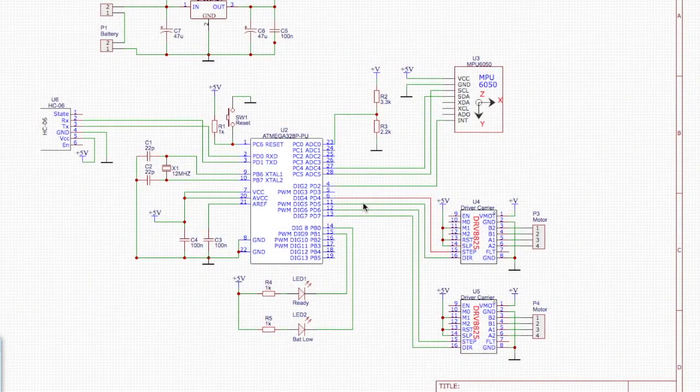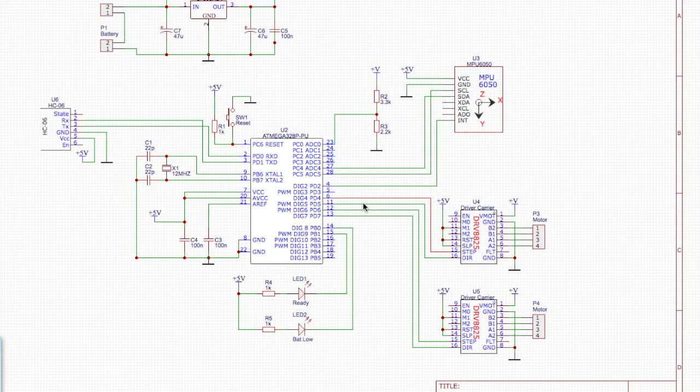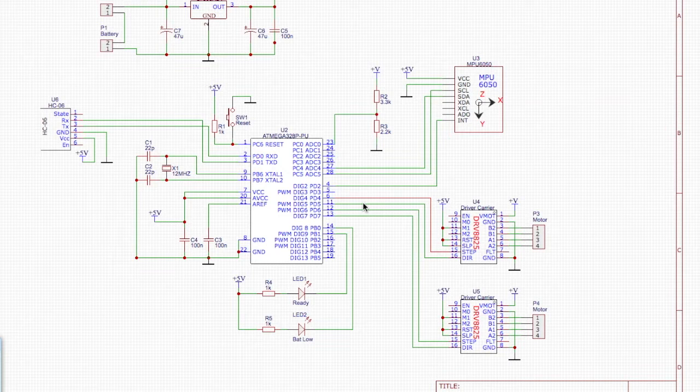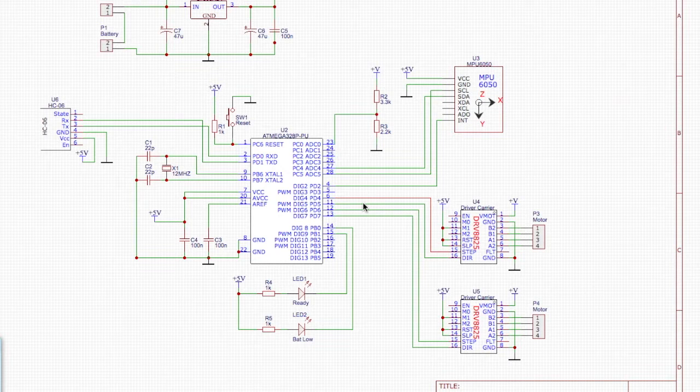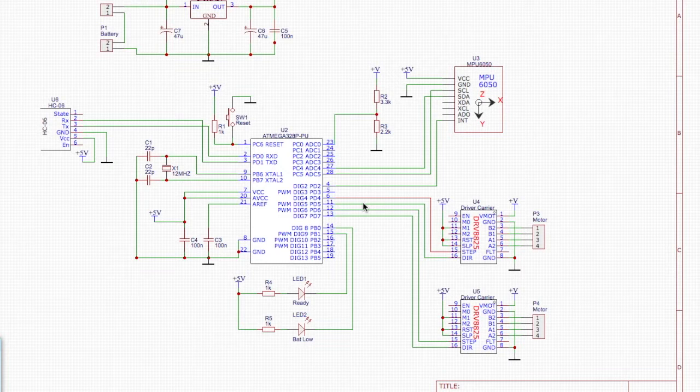Well here we are with the schematic for the self-balancing robot version 2. As I said in the introduction, we're going to get rid of the Arduino but still have an Arduino, if this makes sense. What I'm doing is basically grabbing the Atmega microcontroller and building that onto the circuit board with just the bits and pieces needed to essentially make up the Arduino.